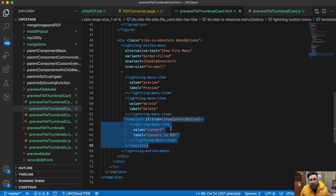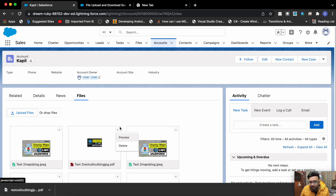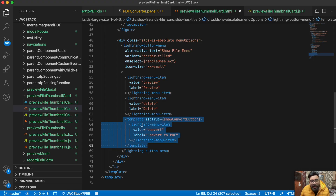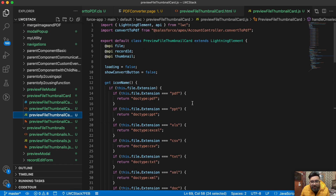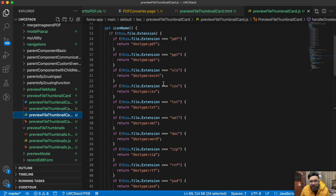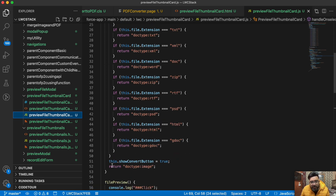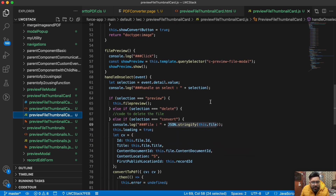The convert-to-PDF option has a template if-true condition, meaning if a file is already converted to PDF then this option should not appear. That's why we have a template here, and we are setting the value from the backend. From the backend we are just checking the icon name based on the file extension. At the end where we check the image type, I set show-convert-button to true if the file type is image — it could be JPG, SVG, etc.